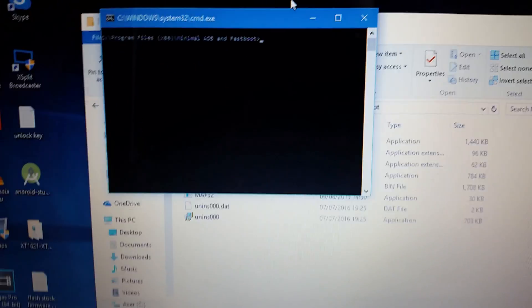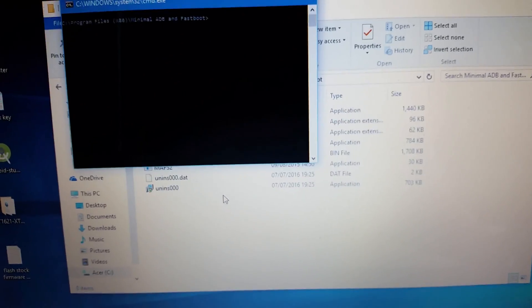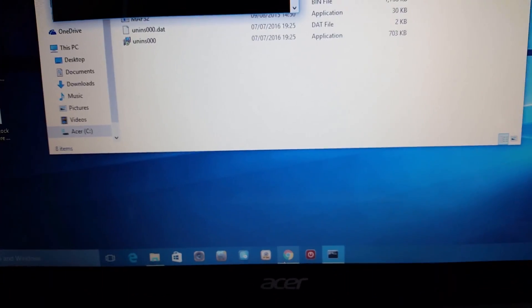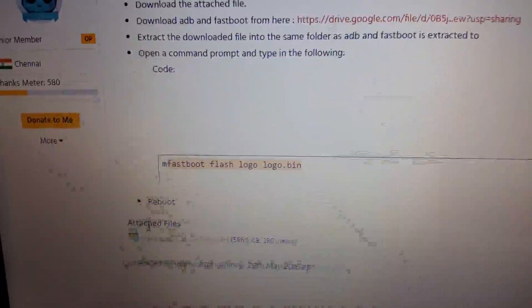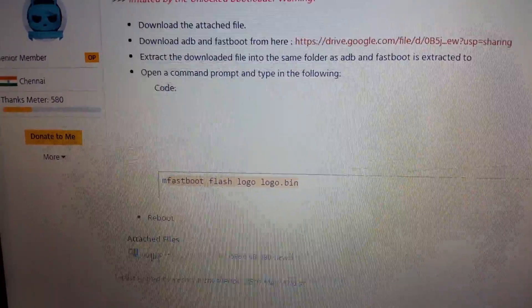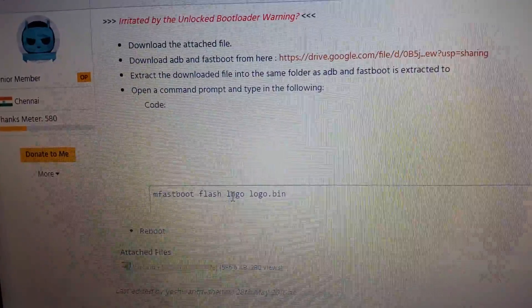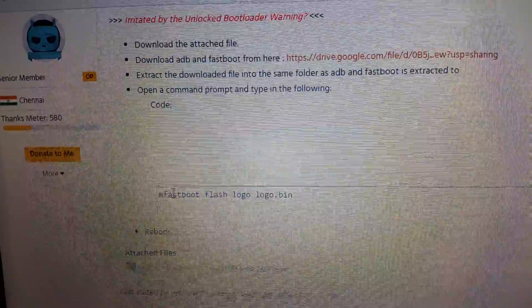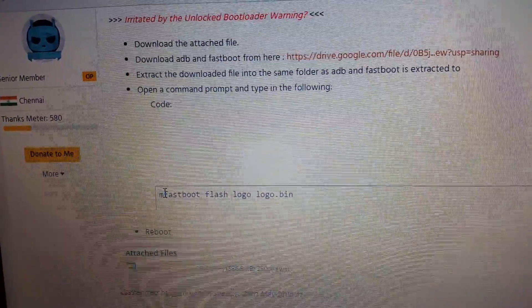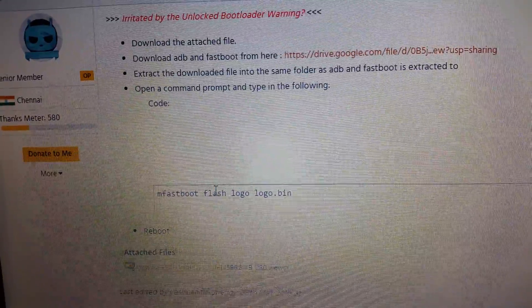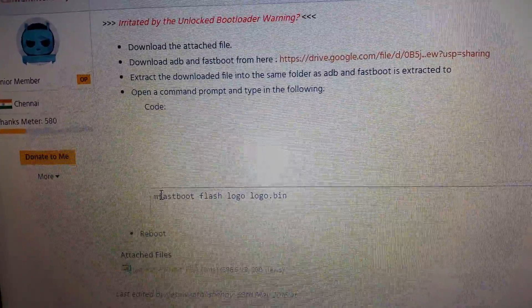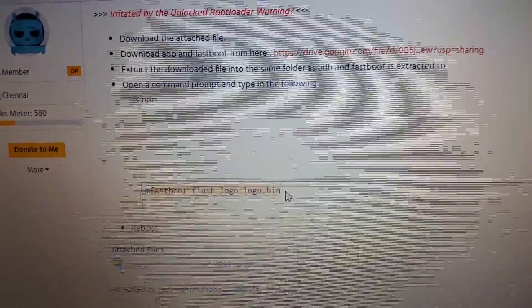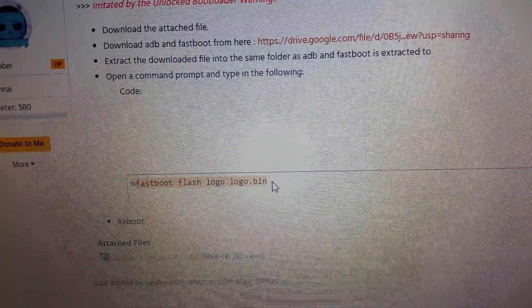Okay, so now just go back to where you downloaded the logo file from. So remember this is where you downloaded the logo zip file from. Just go back there and you're going to see this command here. Okay, so all you need to do is just copy fastboot flash logo logo.bin. So you're going to leave out the M, but just copy the fastboot flash logo logo.bin.